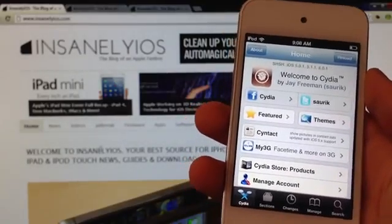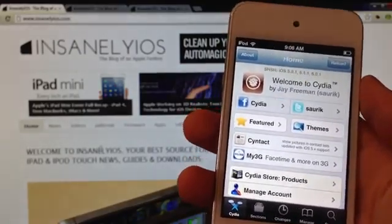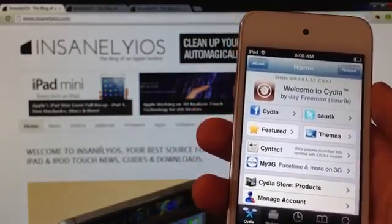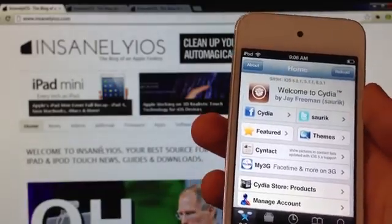Hey guys, Sigmund from InsanlyOS here, and today I'm going to show you how to jailbreak iOS 6.0.1 on the iPhone, iPad and iPod Touch.